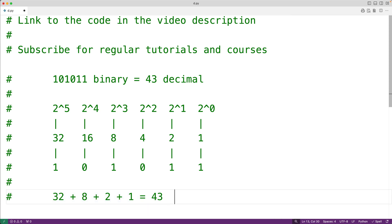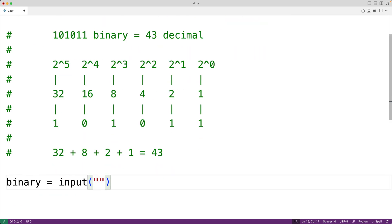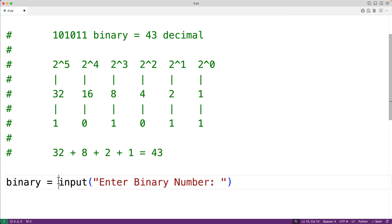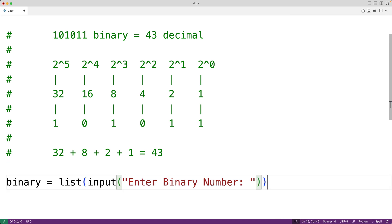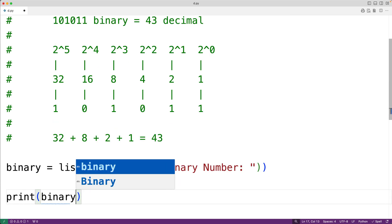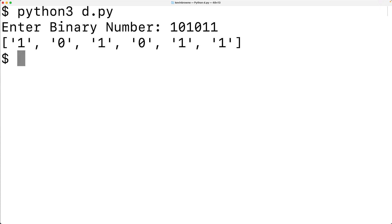To perform this conversion, we'll first prompt the user to enter a binary number. So here we'll have binary equals, and we'll call the input function and pass it the string 'enter binary number'. This will prompt the user with that text, and the input function is going to return the text the user enters as a string. We'll actually convert that string to a list using list, which will give us a list of strings made up of one character each, where each character is a digit in our binary number. If we save the program and enter in 101011, we'll see each digit of our binary number as a string in the list: 1, 0, 1, 0, 1, 1.